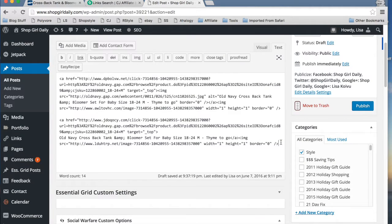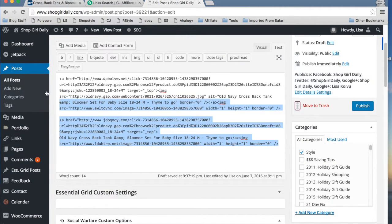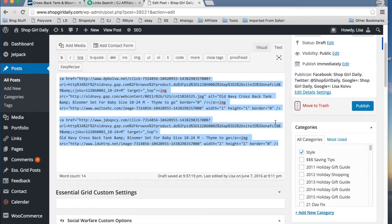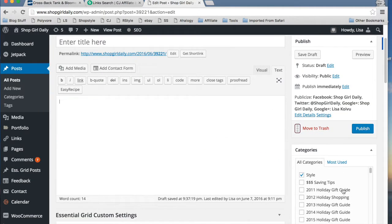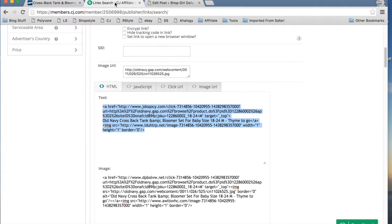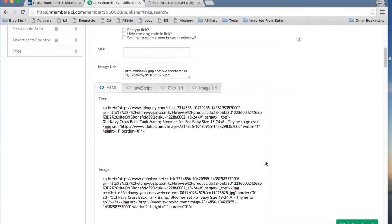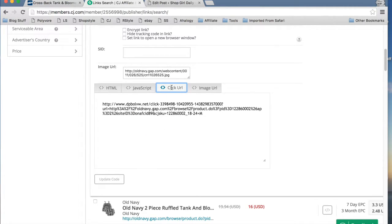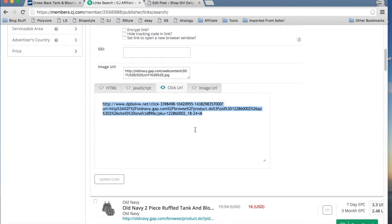So that's one reason that I don't use HTML links. They're just long and cumbersome. Personally, I prefer to use click URLs. Basically, all this is, is the direct link to the item you want to write about with your affiliate link attached. So all you have to do is copy that.